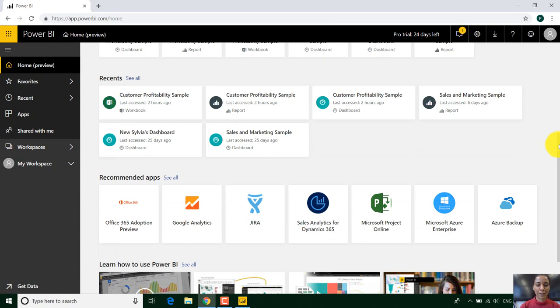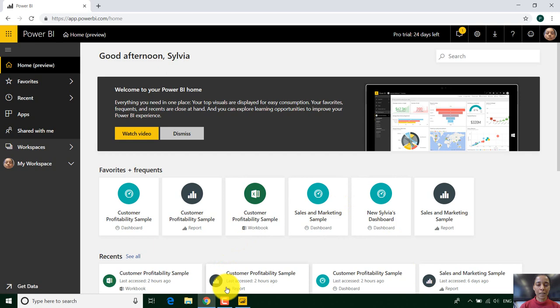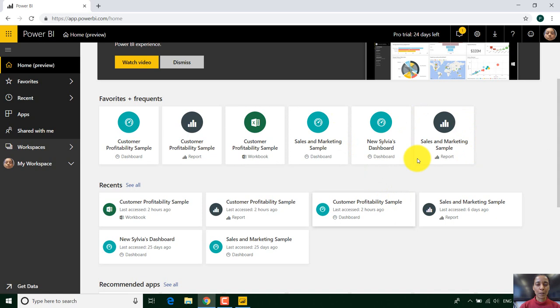And you can see this is the web version of Power BI service. It pretty much almost looks like the Power BI desktop version. You can see this is my Power BI desktop. You can see this is my workspace here.